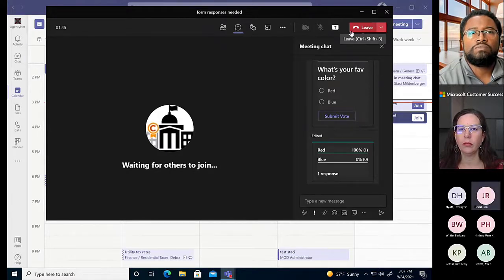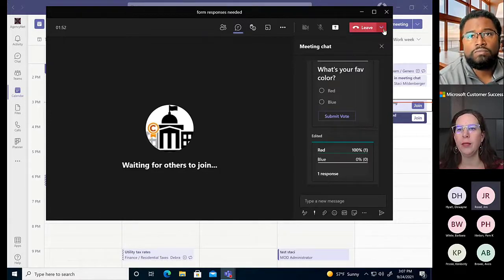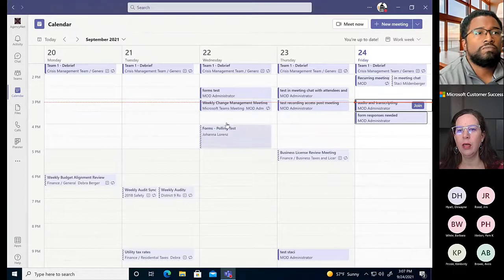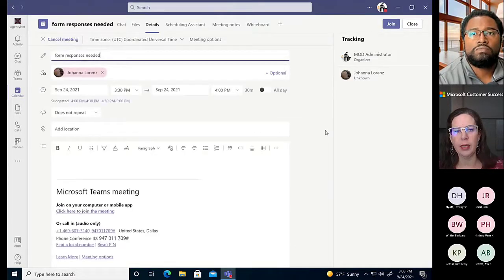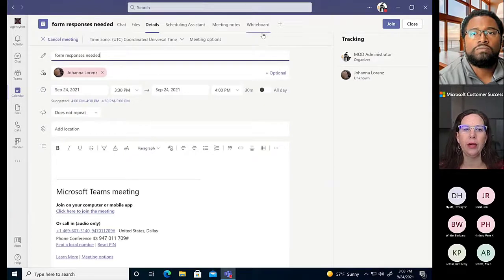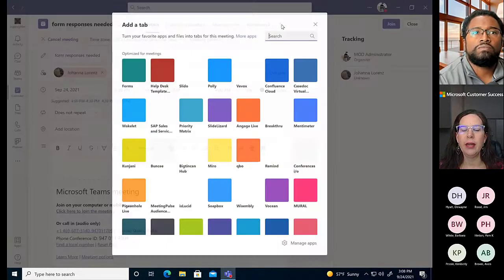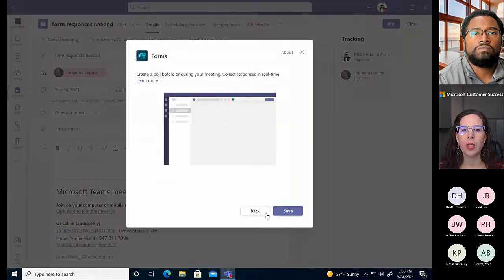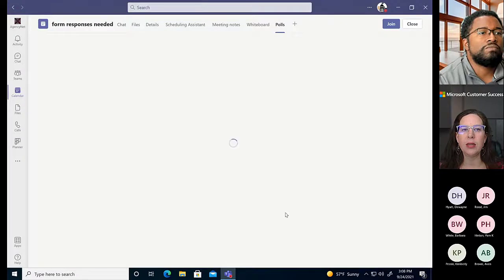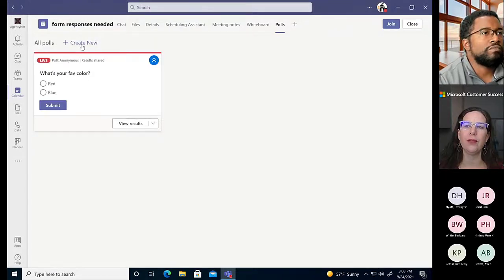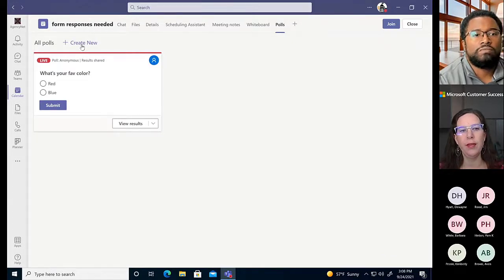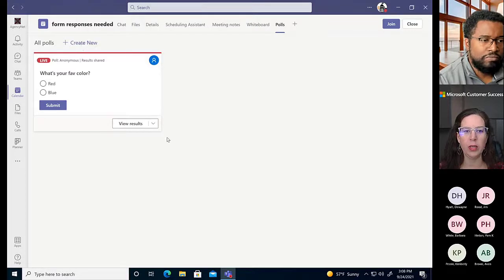Do you have to fire up the meeting in order to create the polls? No - let me show you. I'll go back to my calendar. Let's say we hadn't already started this meeting. I've just created the calendar event and I can open the details and tell it I want to create polls, and it brings me to a place where I can begin to design them even before the meeting starts. This is what you'd do if you had multiple polls you wanted to queue off at different points - create them all in advance and then determine which ones to launch and when.